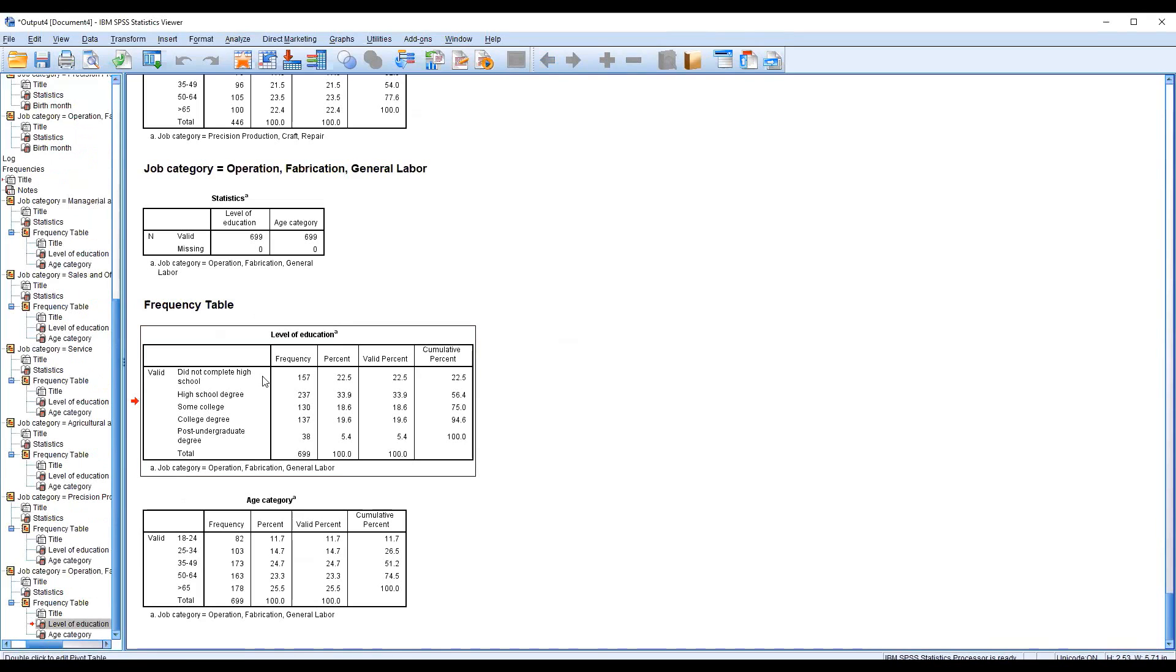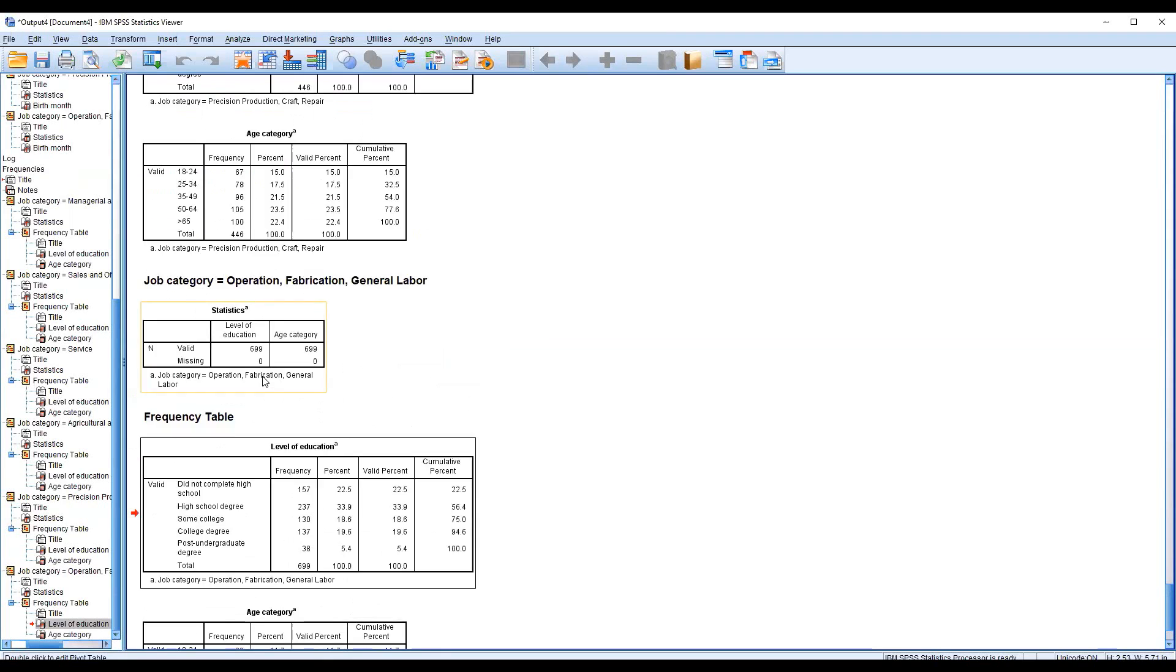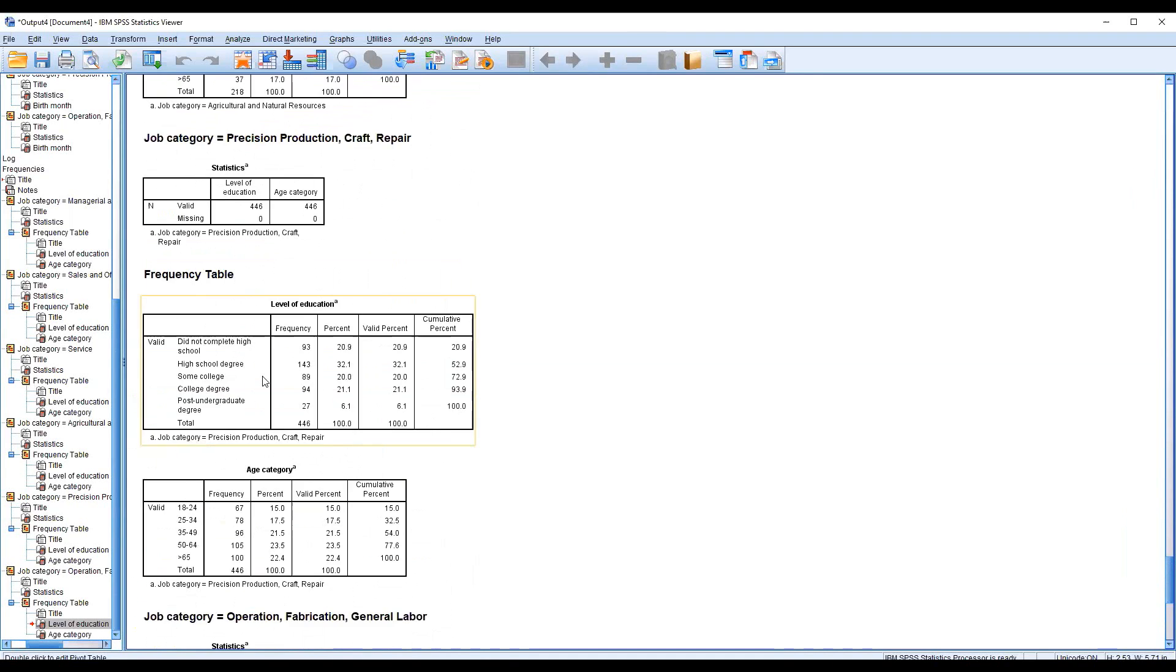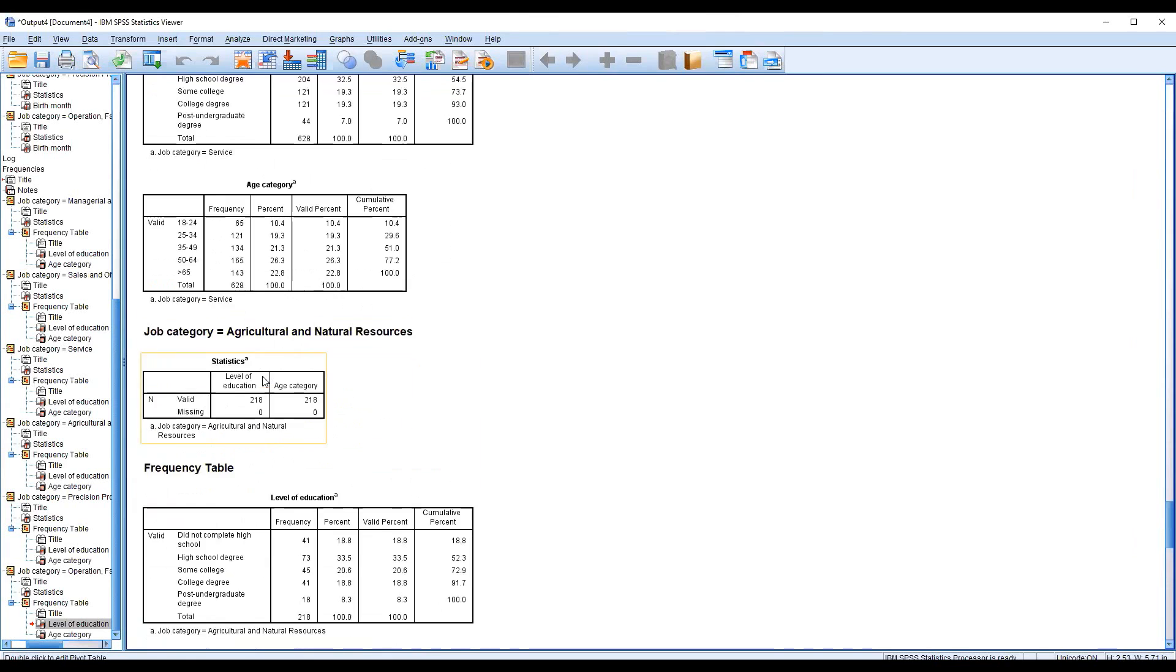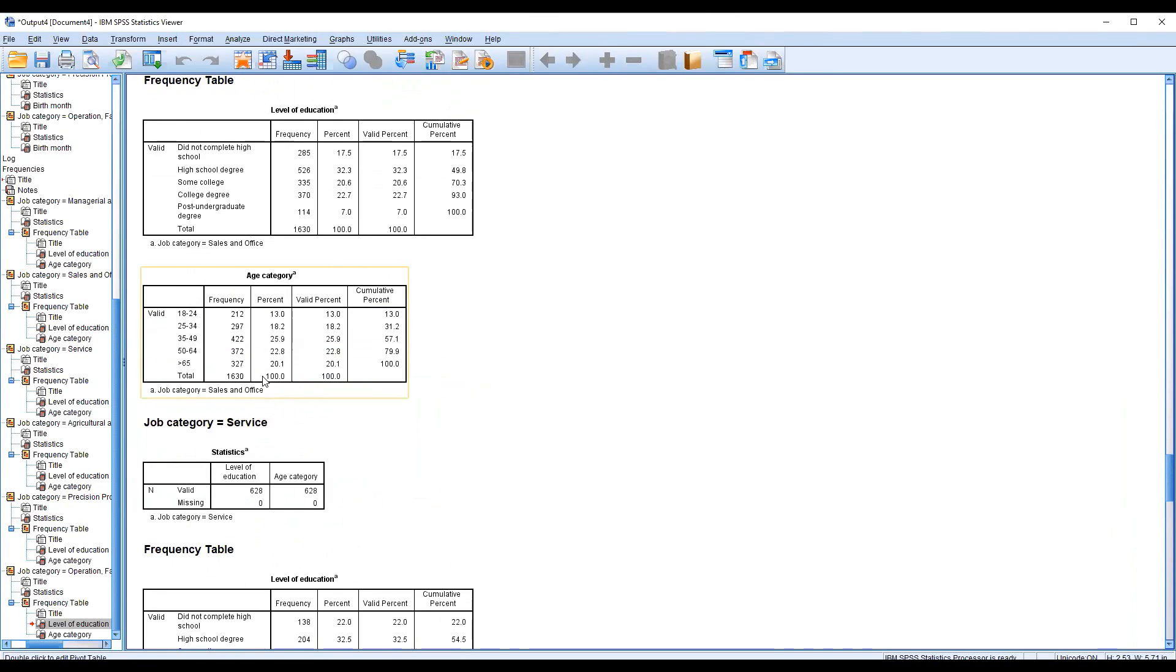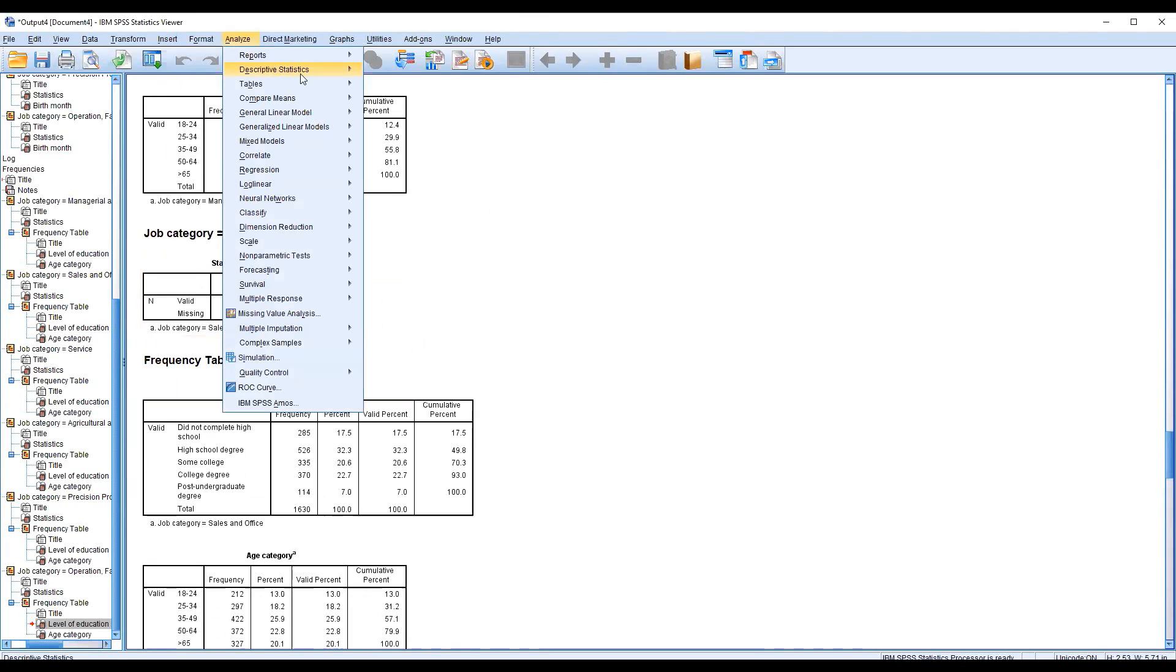We have different outputs. This is age category wise. At the last, I'm just going up, so this is the law, the second law. This is split by job category. You can see the each and everything by using this one.